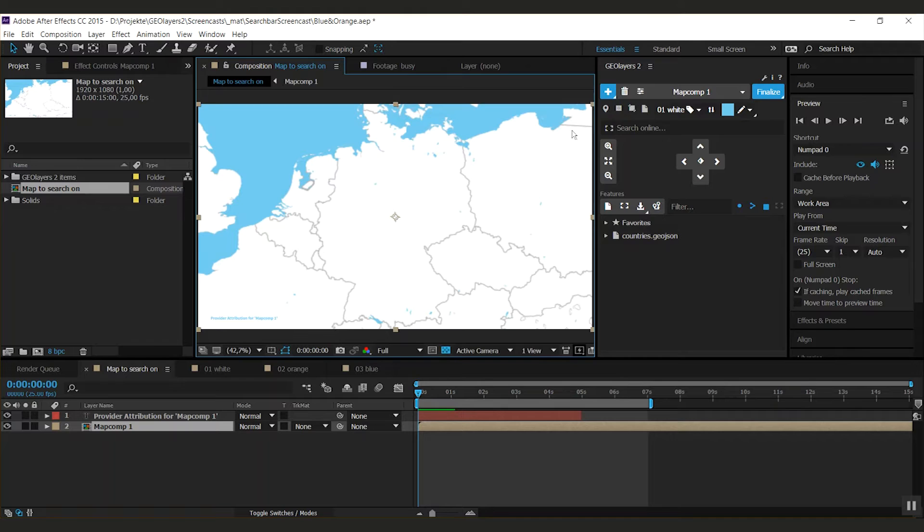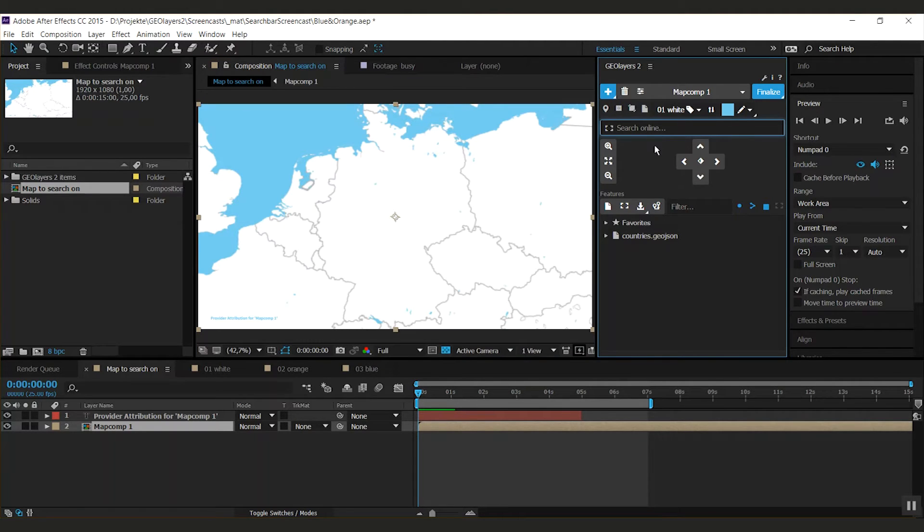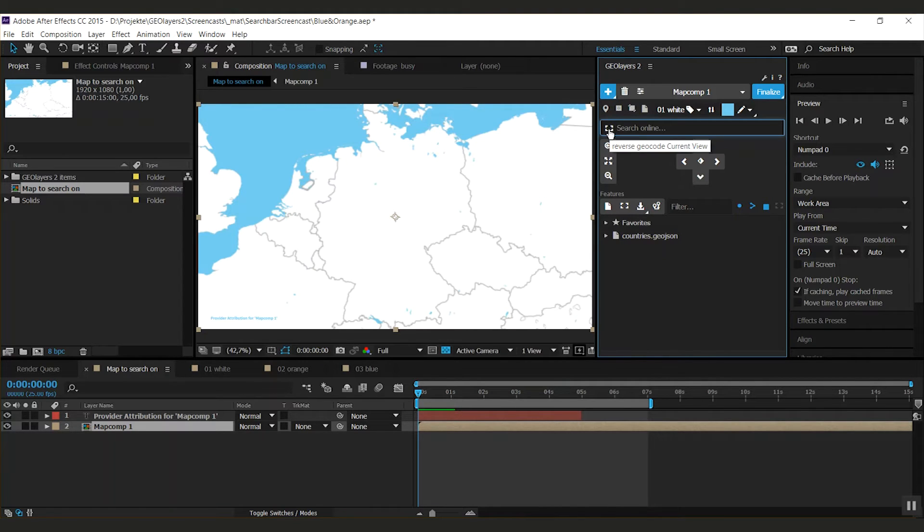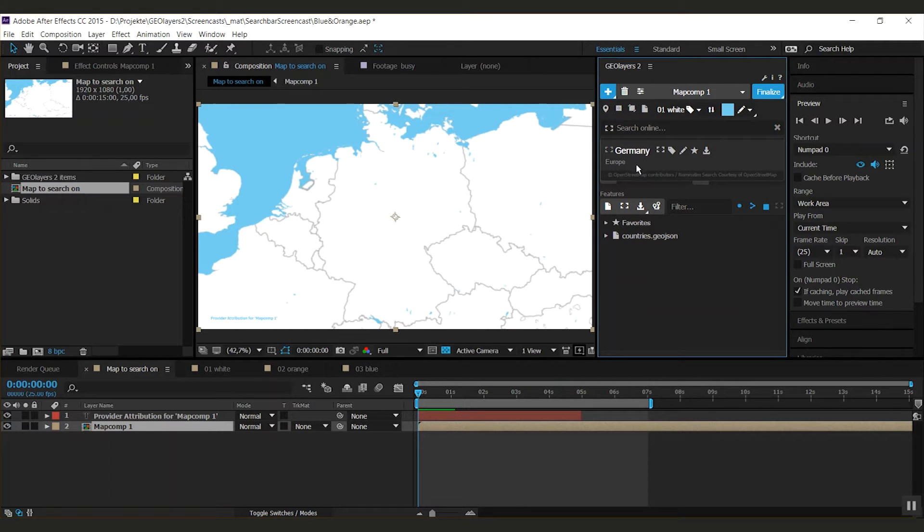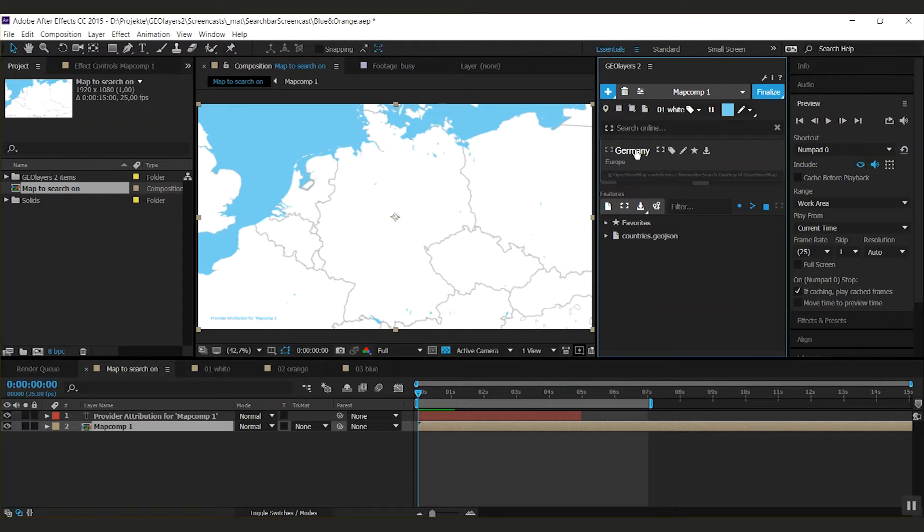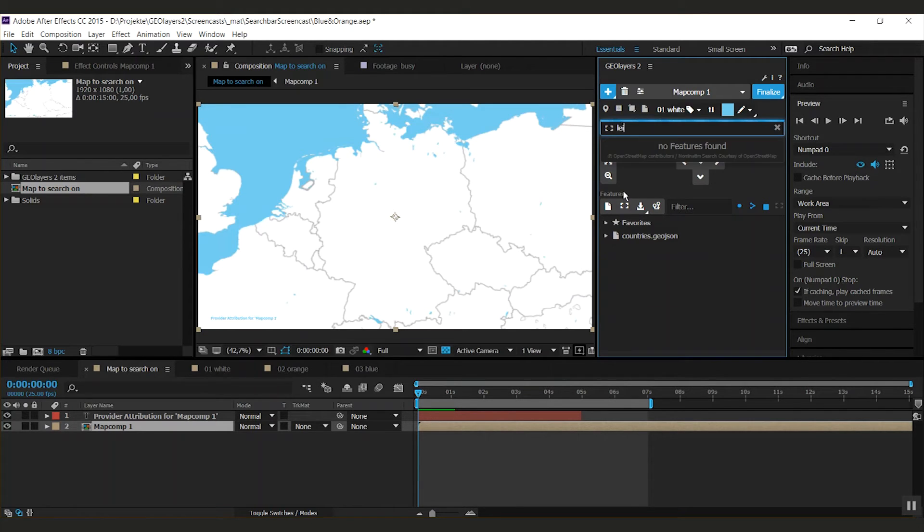The online search you'll find right underneath the toolbar. This icon here reverse geocodes the current view, so clicking this will reveal the feature you're looking at in your map comp. That's Germany here, but we might search a city.